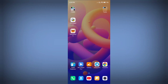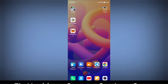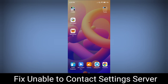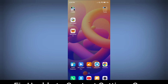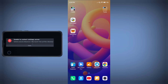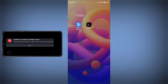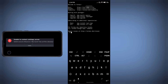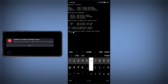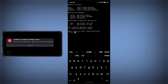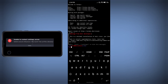Hey, hello guys. In this tutorial I'm going to show you how you can fix the 'unable to contact settings server' error on your Kali Linux running on your Android phone. Let me first show you what the error looks like — I'm going to log into my Kali Linux and enable my VNC server.